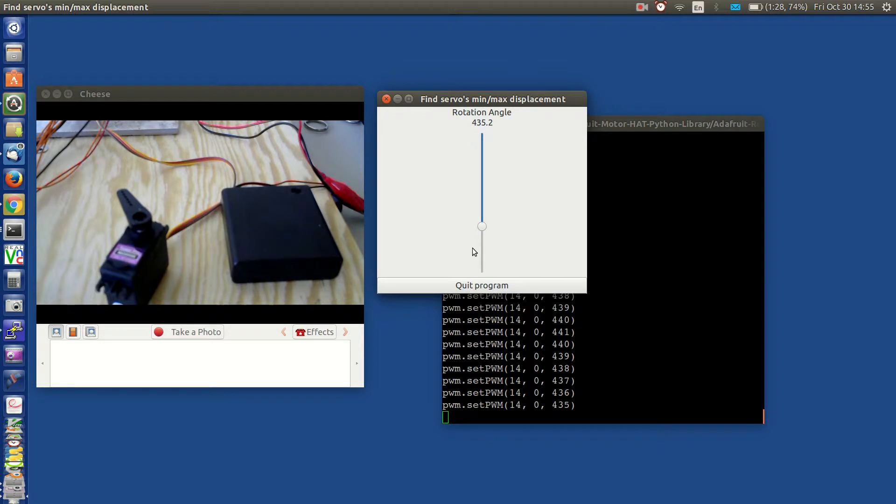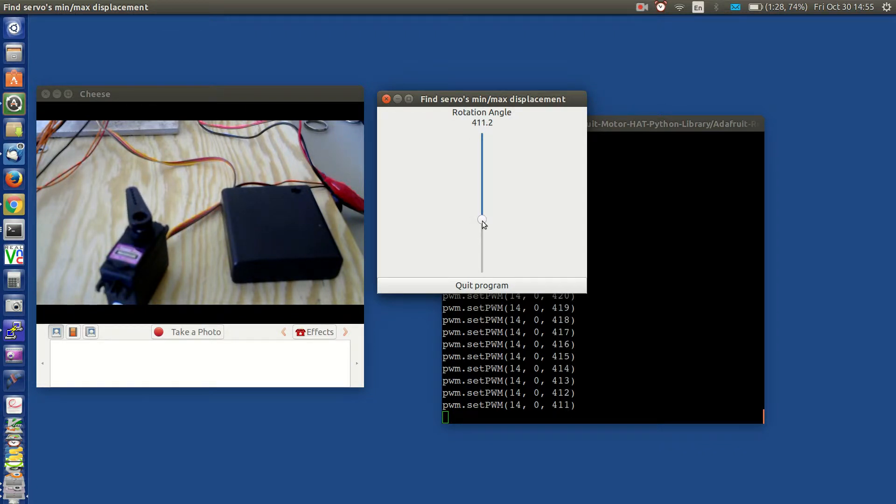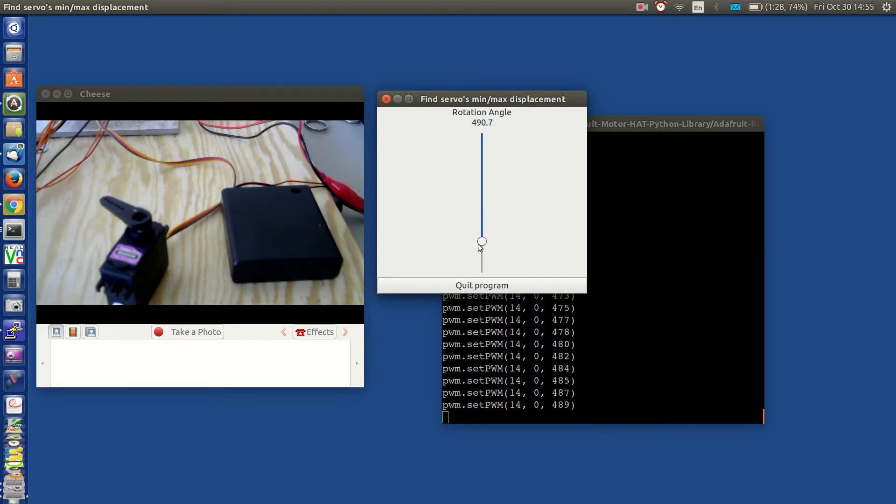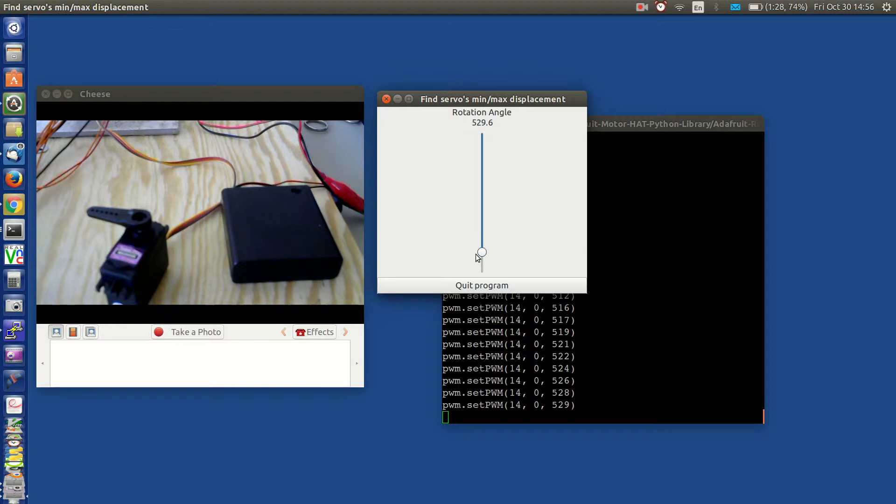Changing the direction of the wheel I'm rolling towards minimum. Let me go ahead and move this servo towards its maximum position using the slider. At some point it's going to stop.